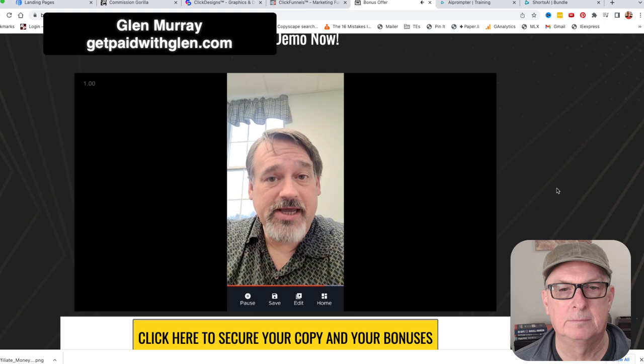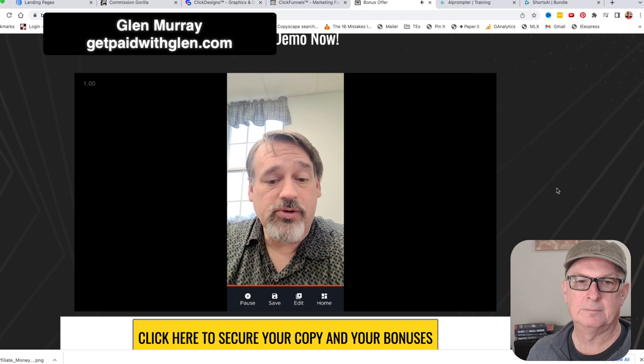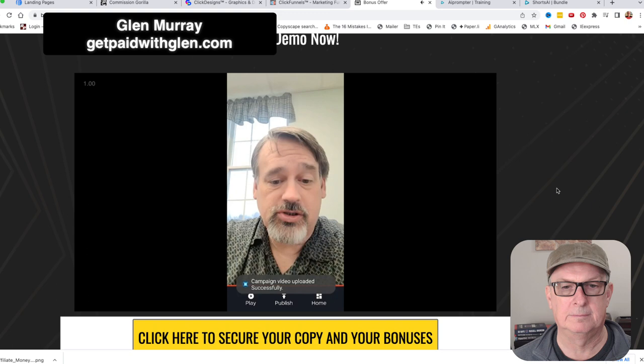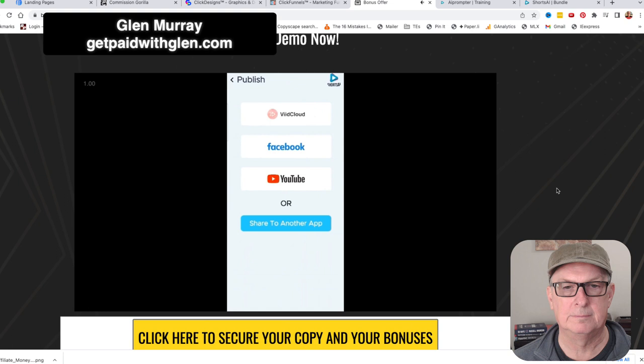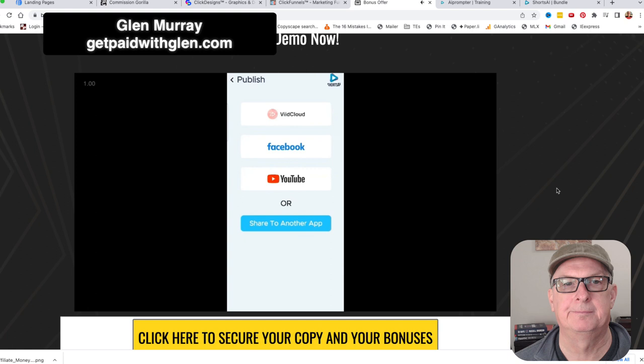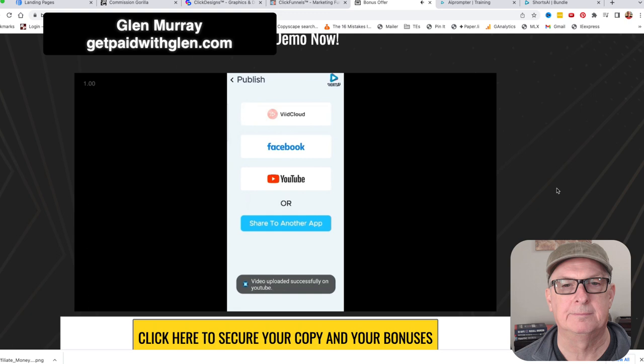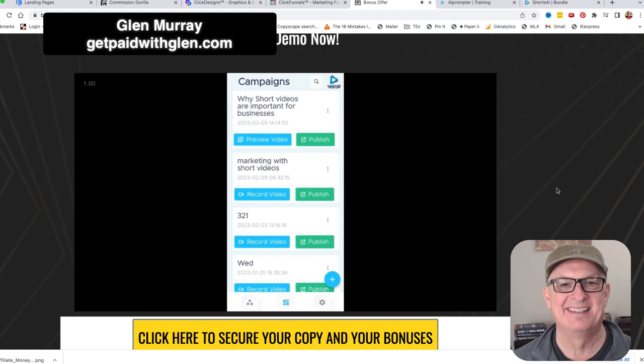We publish, save it - 'campaign video uploaded successfully' - and then we can publish, which will connect it to Facebook, YouTube, or another app. That's how simple it is. Sharing to YouTube - 'video successfully added to YouTube' - and then we return back to our campaigns.